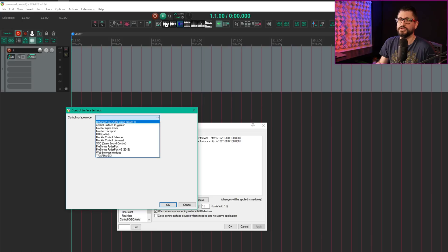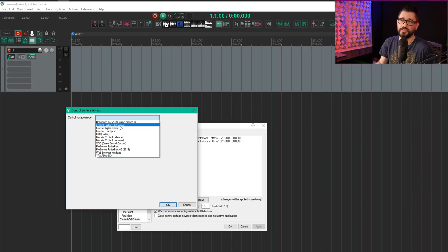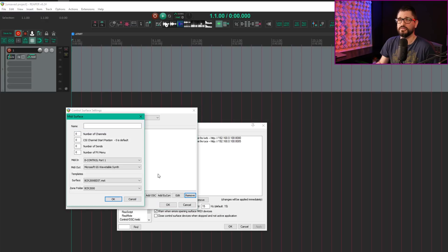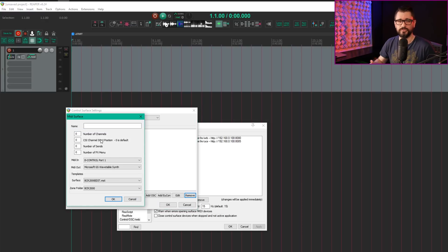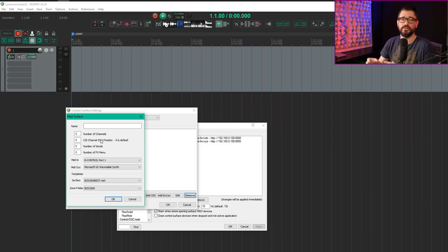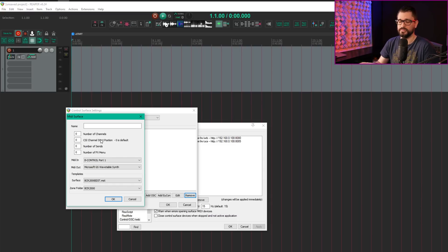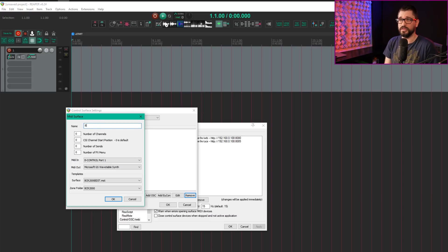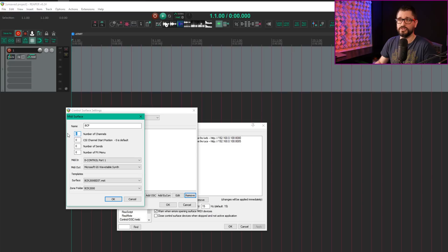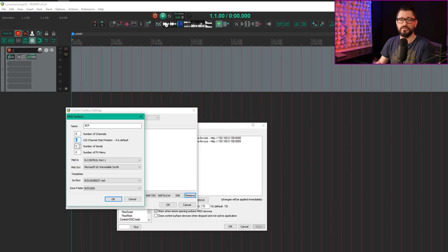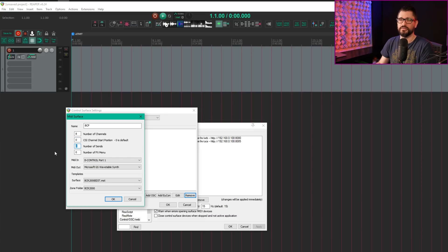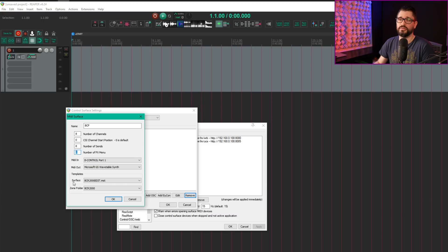We're looking for Control Surface Integrator. Click Homepage, then Add MIDI. This will be different for whatever device you're using. I'm calling this BCF. It's an 8-channel controller with no offset. If you had a second device, you'd start that at channel 9. Number of sends is 8.